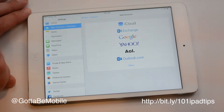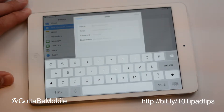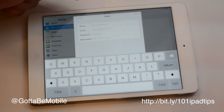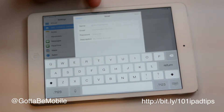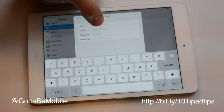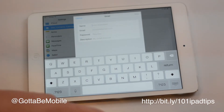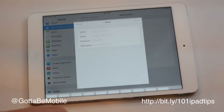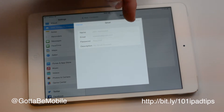Tap Google for Gmail and enter your name — whatever you want it to be, in my case Josh Smith — put your full Gmail address, enter your password, and give it a description. Once you have that done, you're basically good to go.